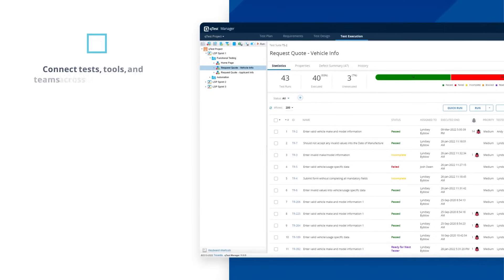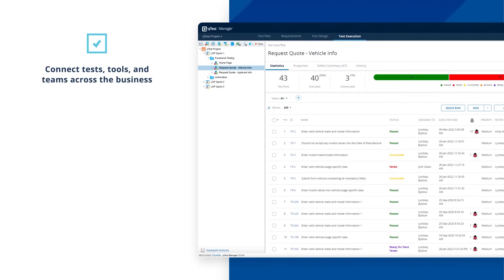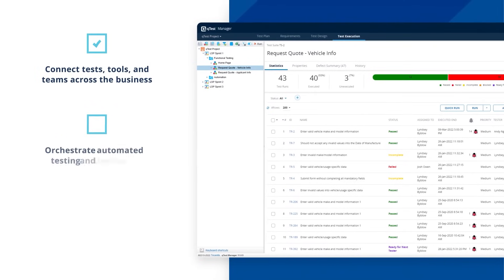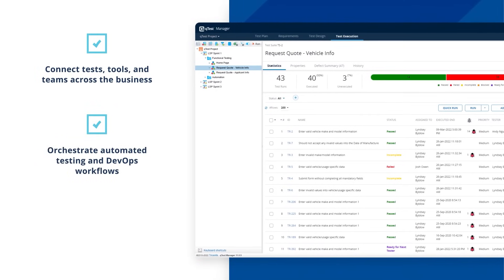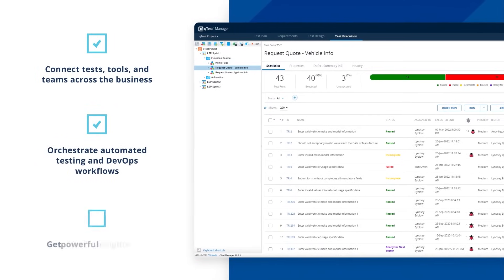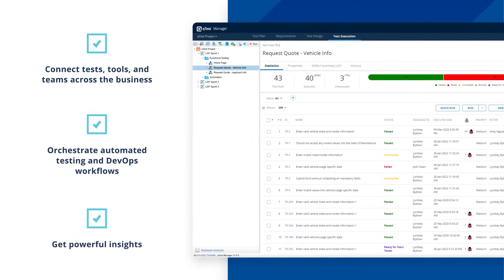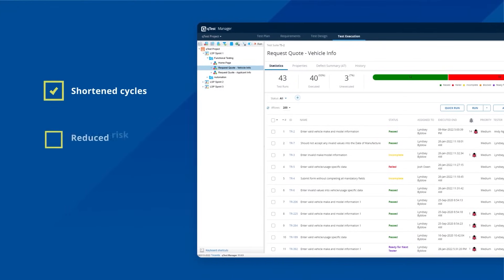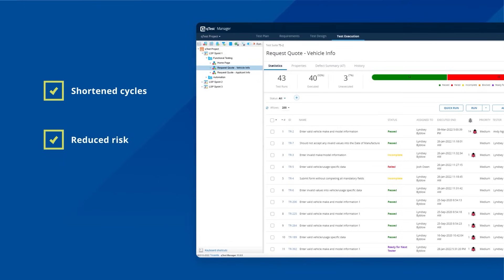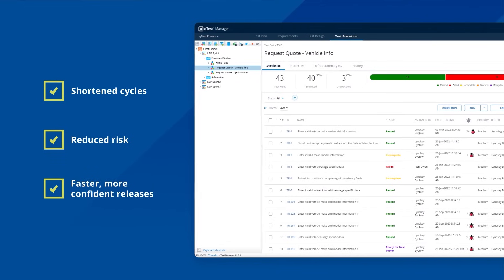You'll be able to connect tests, tools, and teams in one place, orchestrate automated testing and DevOps workflows, and get in-depth insights into quality. The result? Shortened cycles, reduced risk, and faster, more confident releases.